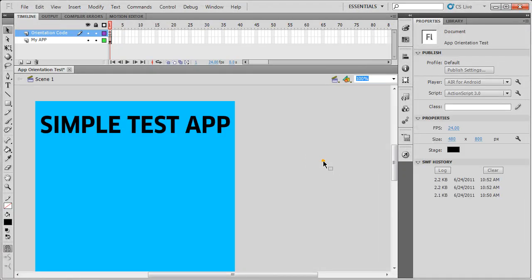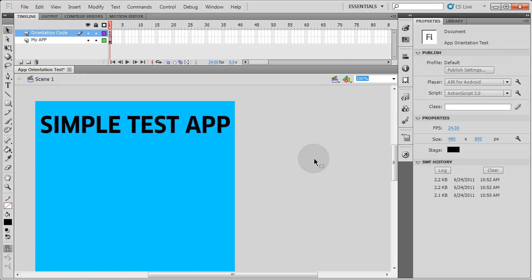And now I'm going to load it up onto my phone. I'll publish this file out like I showed you guys how to do in the last video and test on the phone. That way you can see the app when I turn it, it'll go into wide view. When I turn it back, it'll go back into tall view.